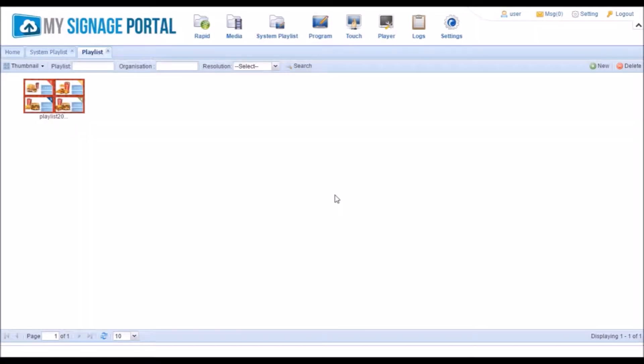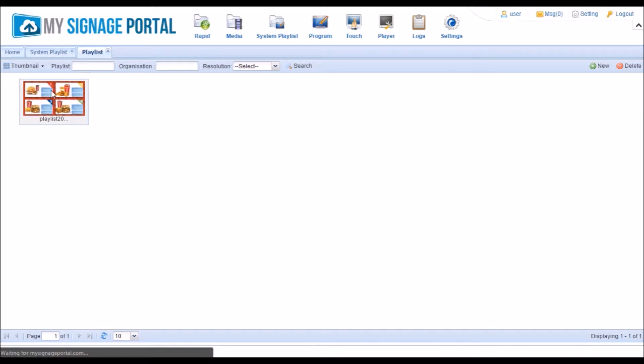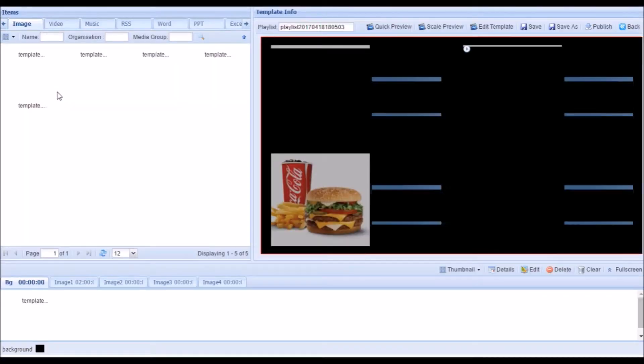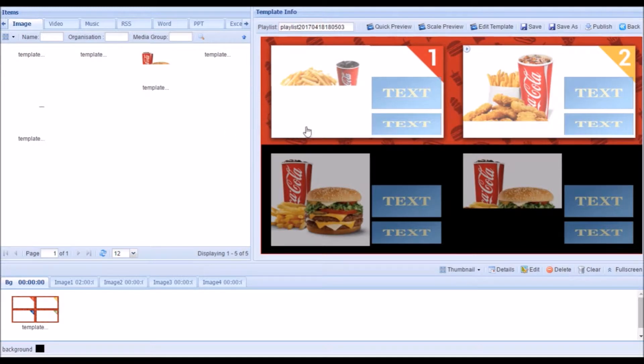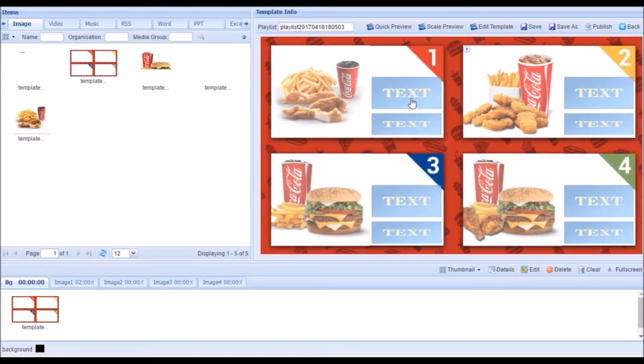Double click on the thumbnail of the playlist you have downloaded. To edit the text values, click on one of the text fields.